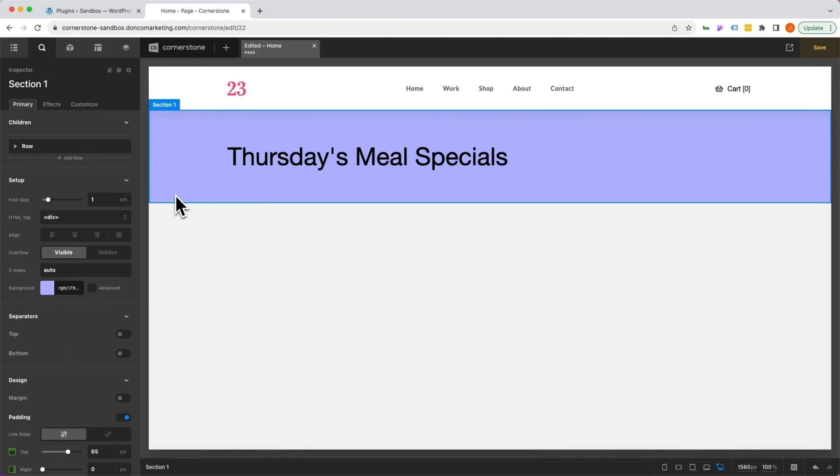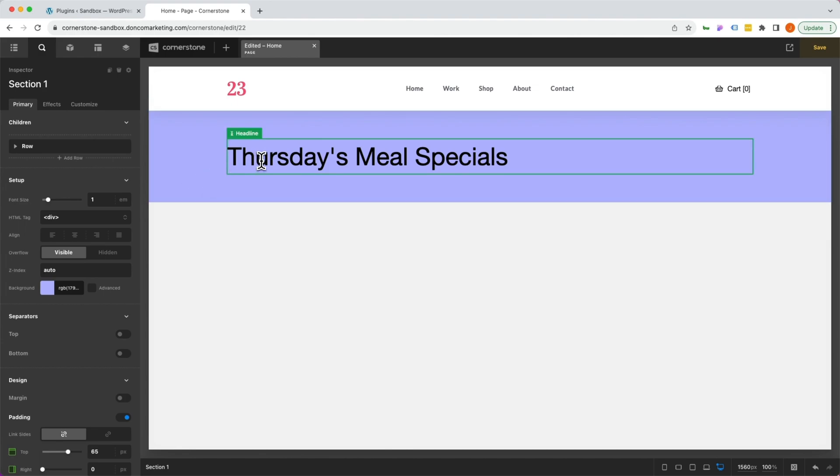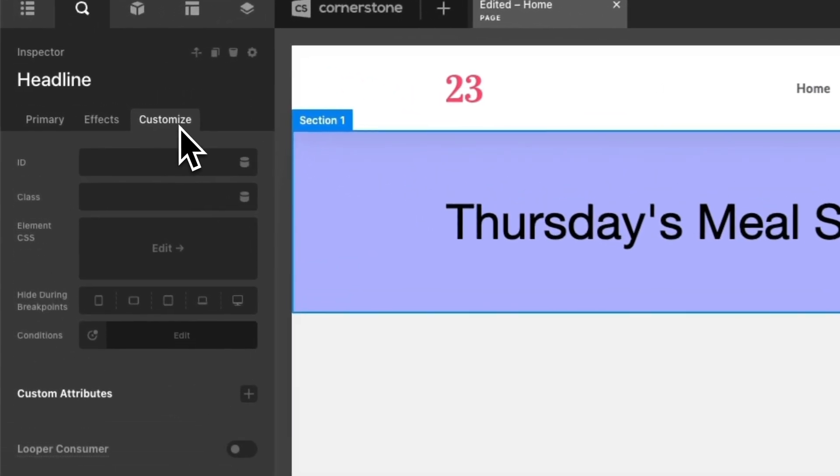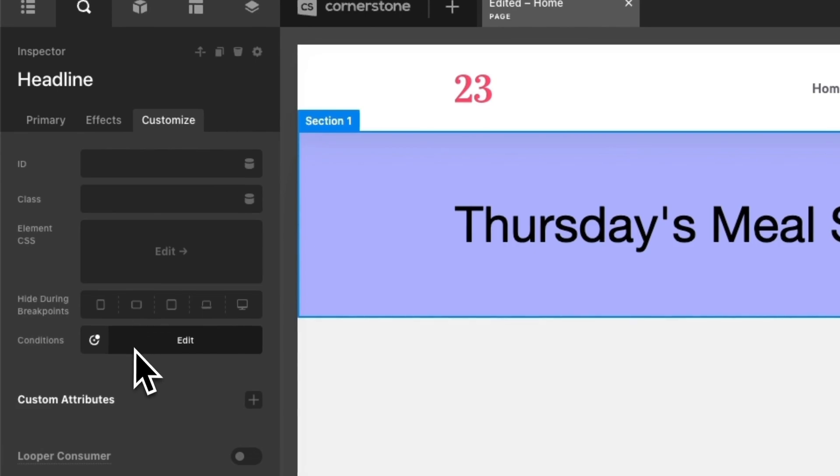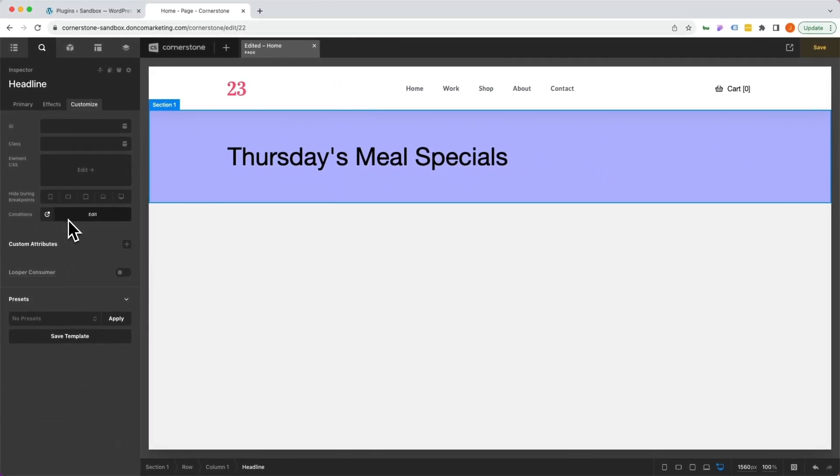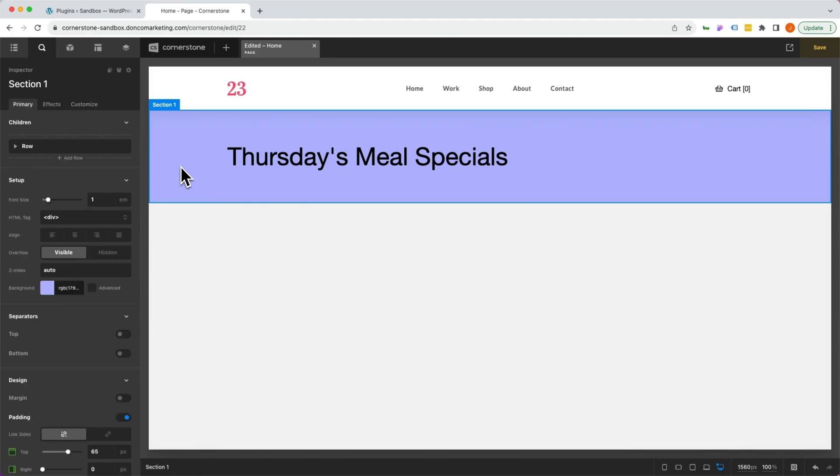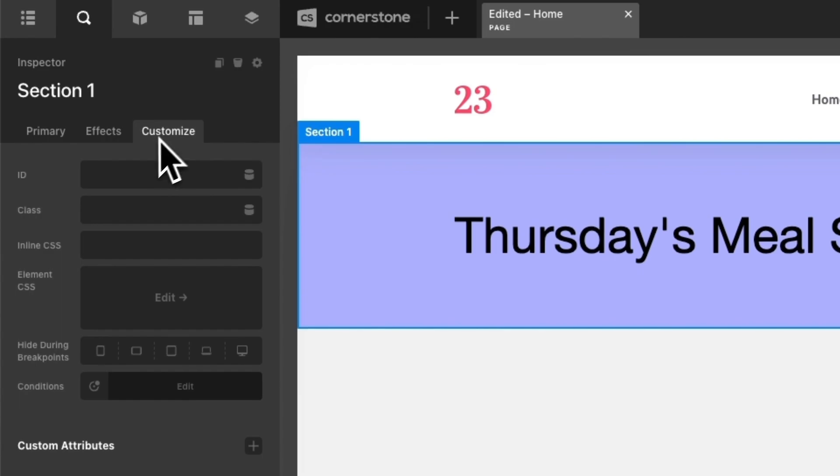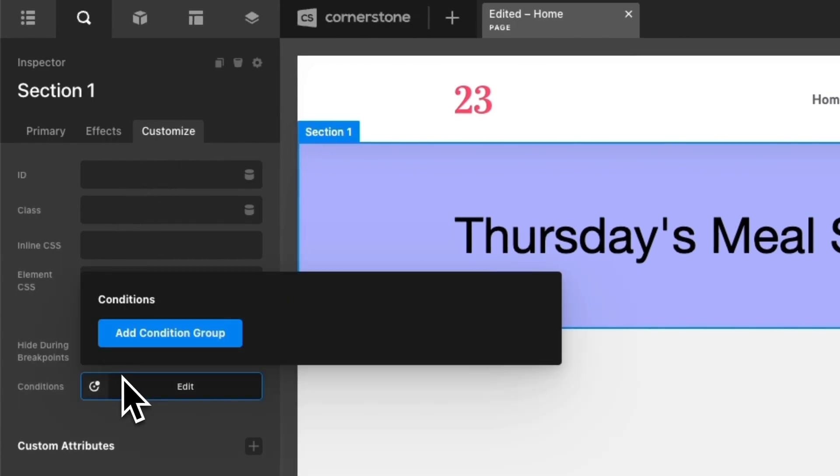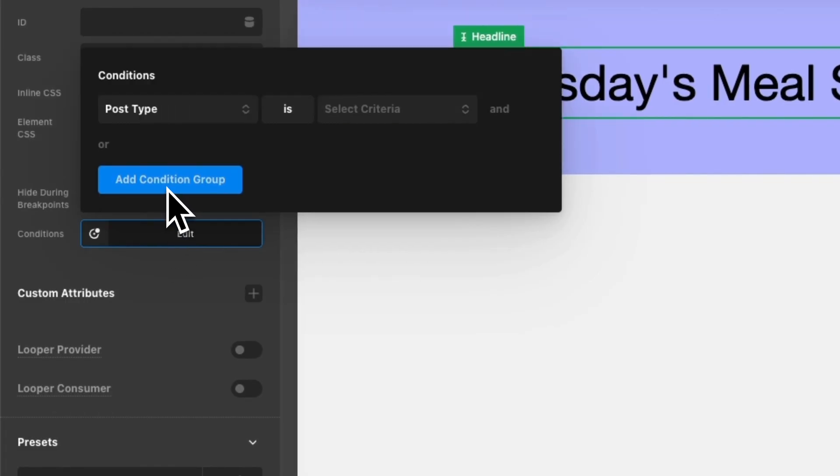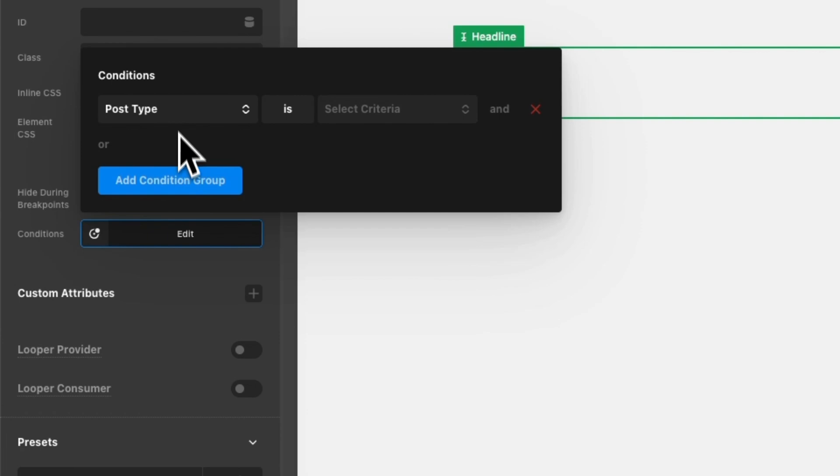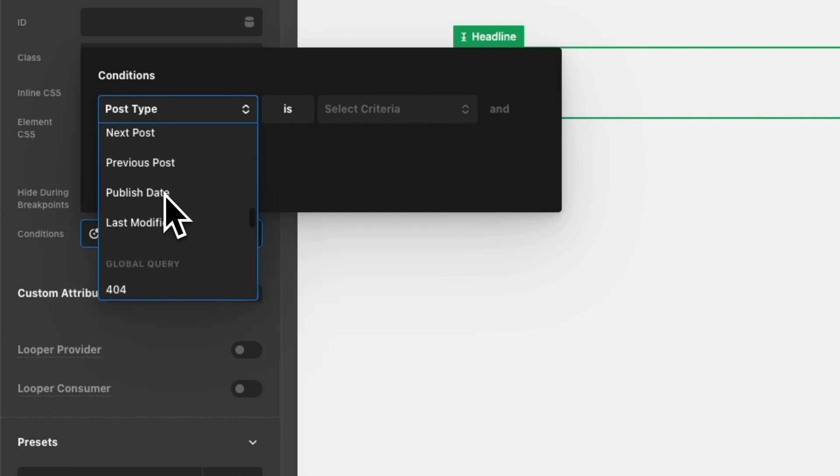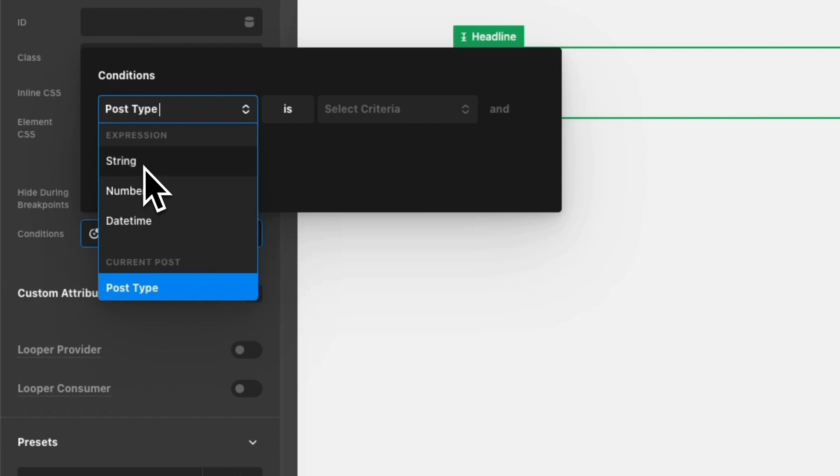Now to access conditional logic, you can click on any element. We can click on the text element and click customize and see that we can add conditions to the text element. In this case, we just want to hide this whole section, which is our Thursday specials. So we're going to click on the entire section, click on customize and come down to conditions. We're going to click add condition group. The first thing you'll notice is a bunch of options right here. But for what we want to achieve, we're going to select string.